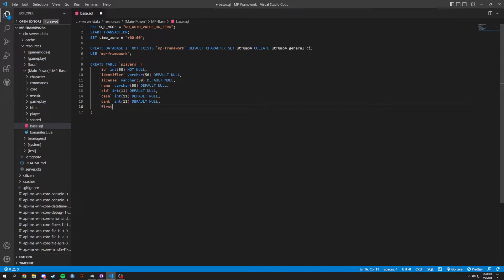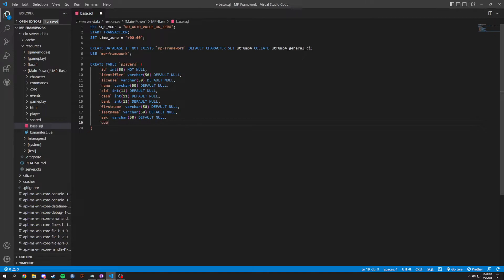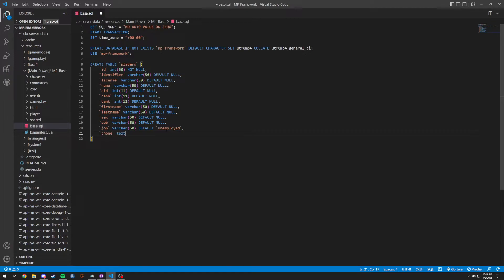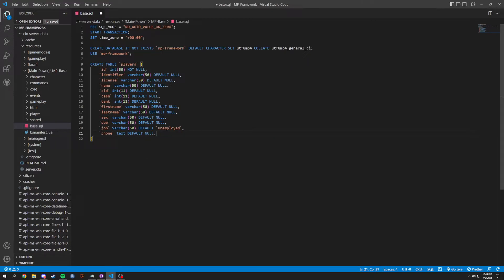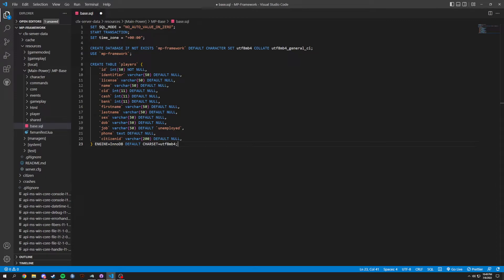Now first_name. First_name is going to be a VARCHAR. Same thing with last_name, it's going to be a VARCHAR. And now sex, same exact thing. Same thing with date of birth, which is DOB, and same thing with job. Job might be different. Job is actually going to have a default of unemployed, as that's the current job you will have. Then phone. Phone is going to be actually a little different. This is going to be a TEXT and then DEFAULT NULL. And then lastly, we're going to have citizen_id, and that's going to be a VARCHAR, we just set it to 200. And then at the end right here, we're going to basically just type in ENGINE and then DEFAULT CHARACTER SET.